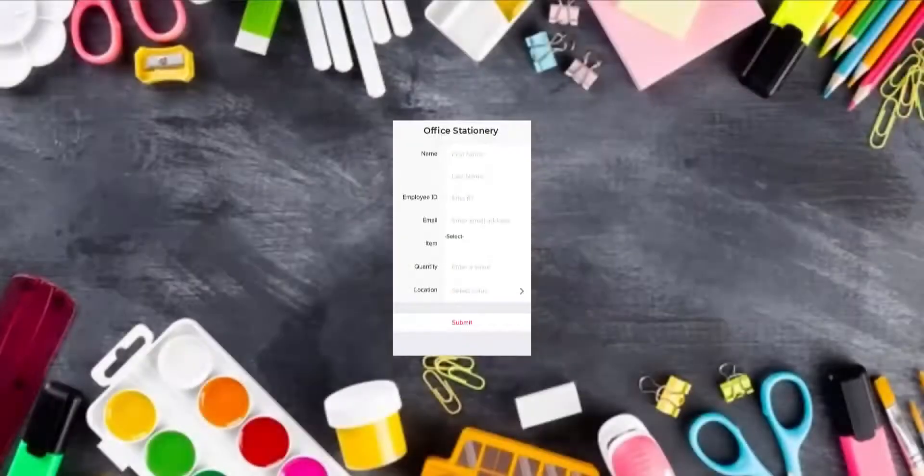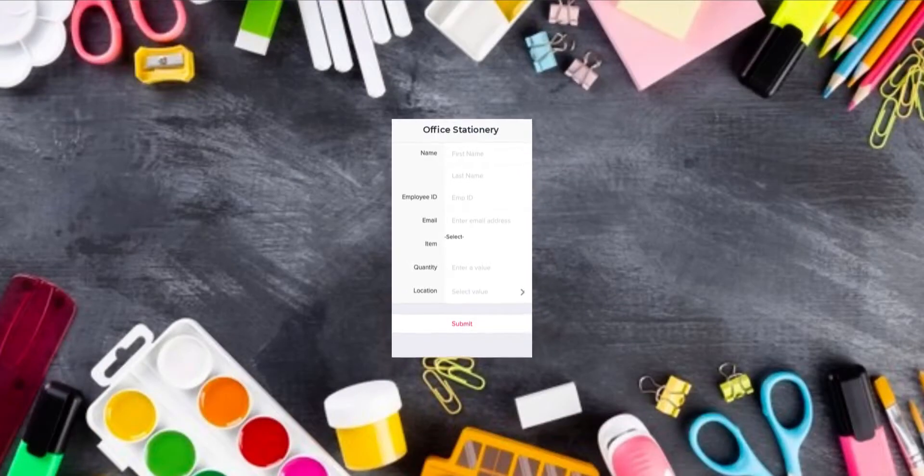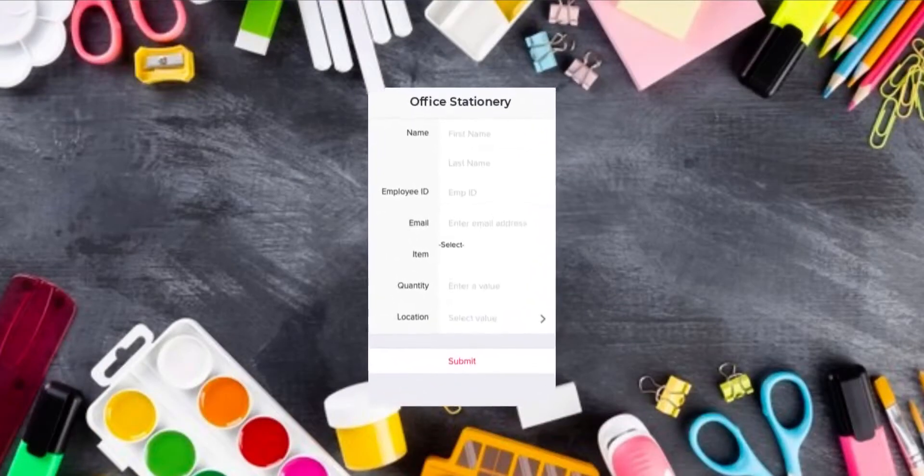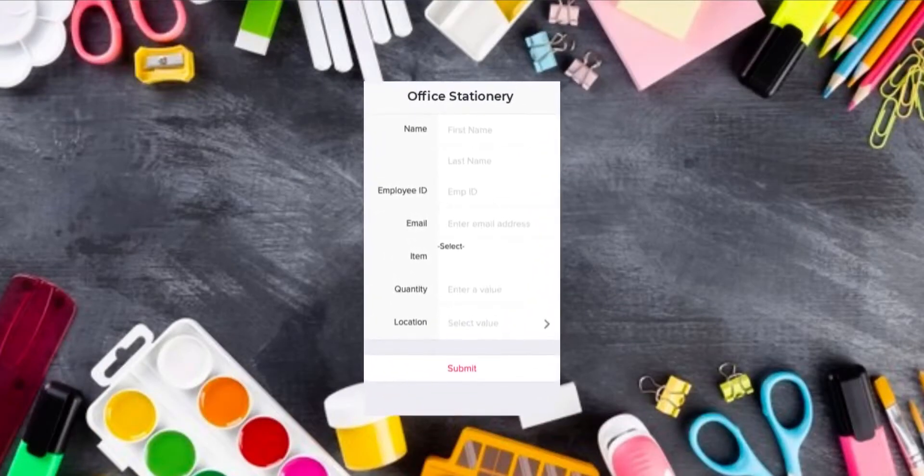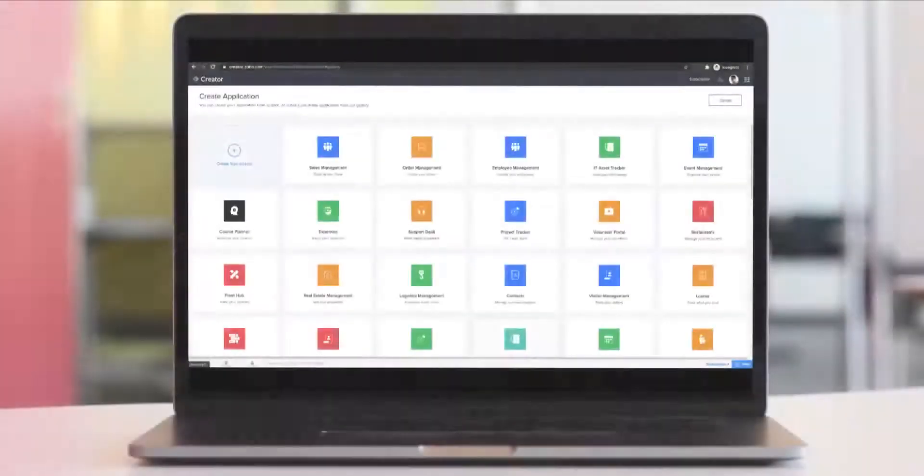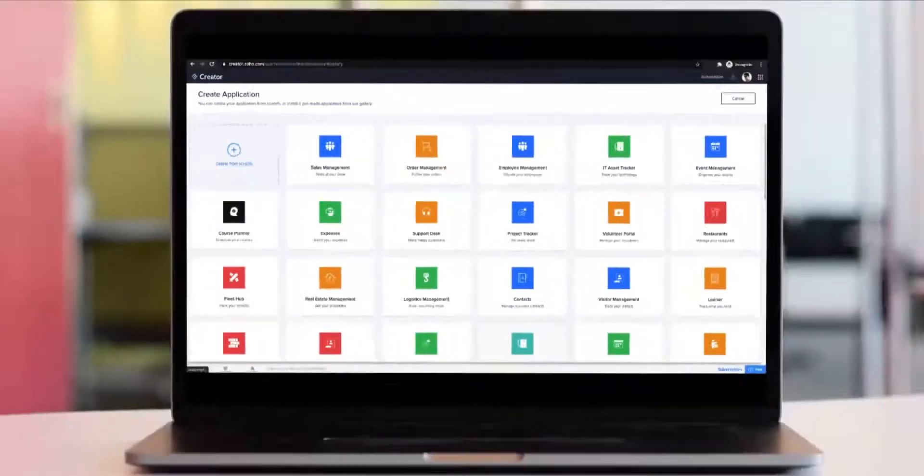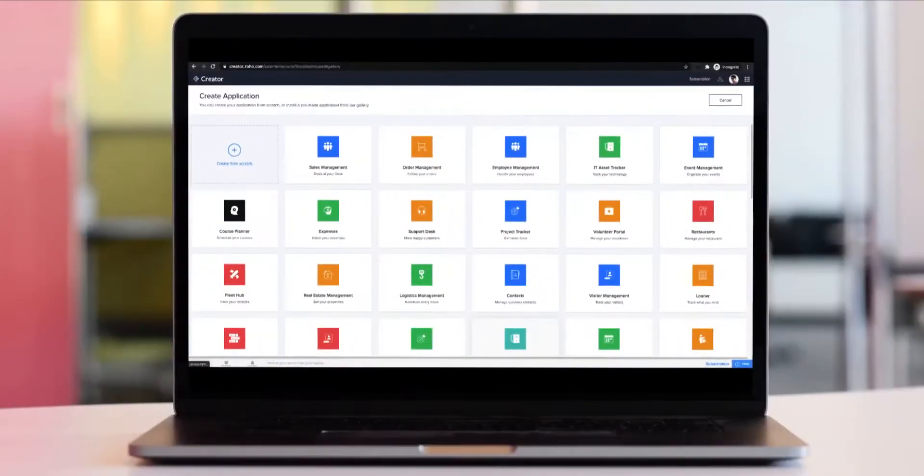Let's say you want to build a custom app to manage and track office supply requests made by your employees. With Zoho Creator, you can easily create an application from scratch.